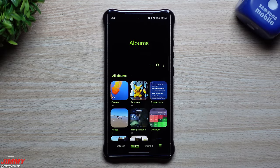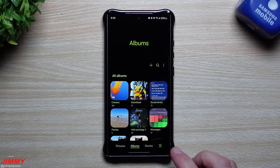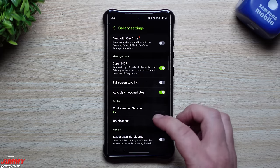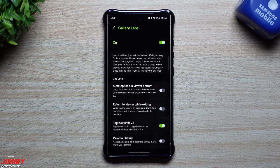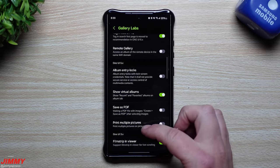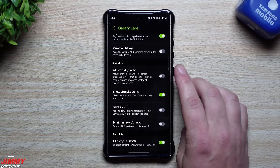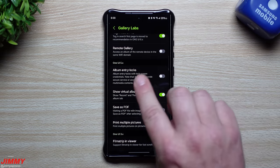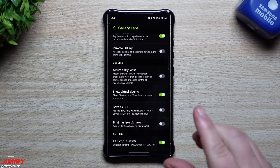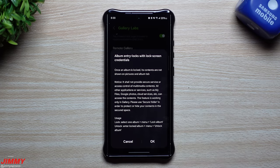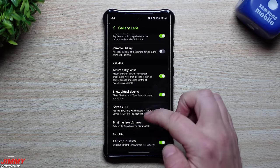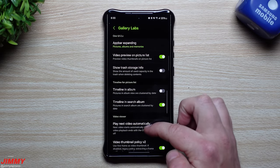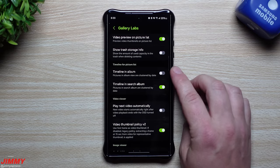It really depends on how you want yours to look. The other things I want to show you inside of gallery labs — you go back inside of your settings, down inside of gallery labs, and a couple other things I want to show you: you can actually have an album lock. If you don't want to put it into a secure folder, you can still have it on the main side of your phone in the gallery but just have it locked. The other thing is timeline in album.